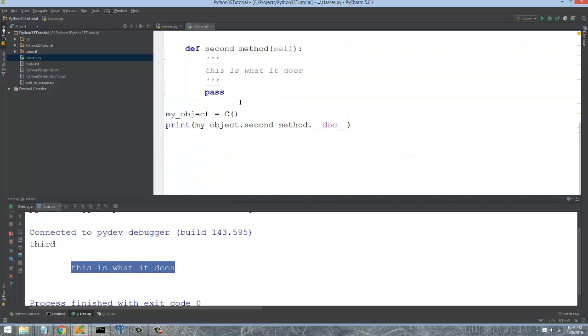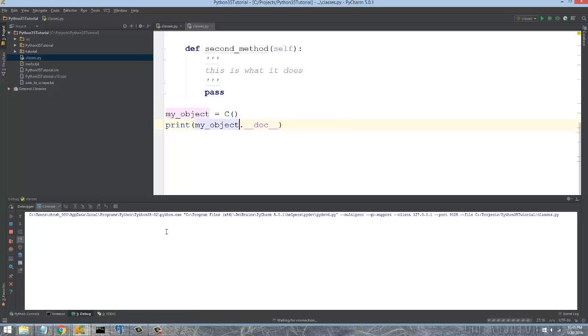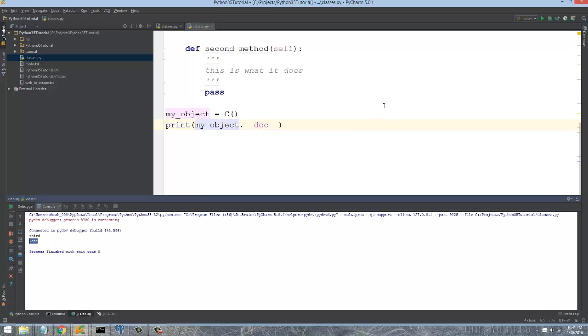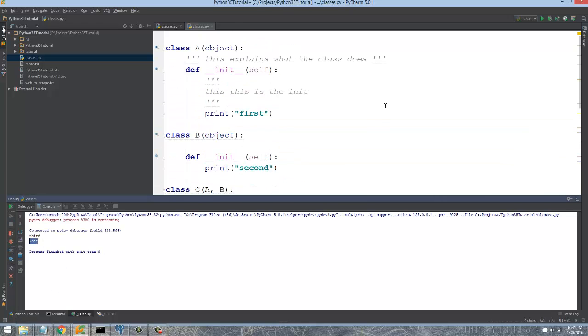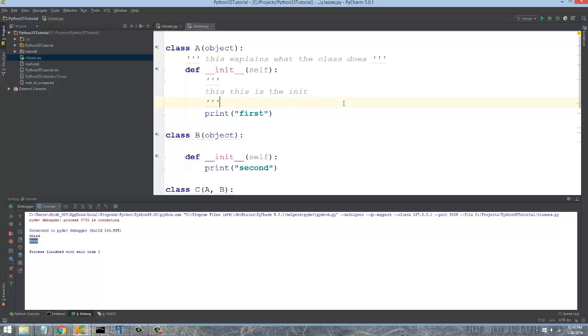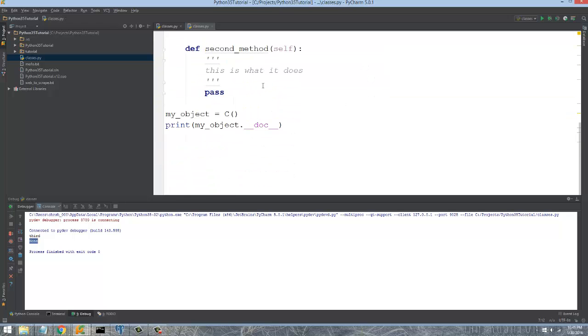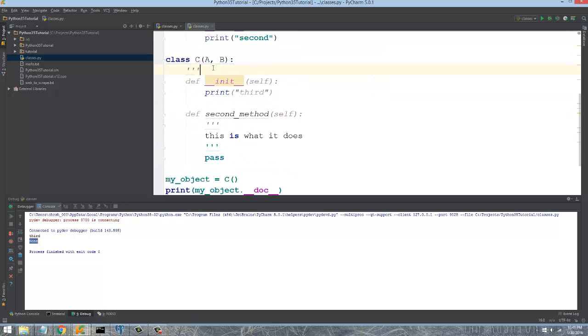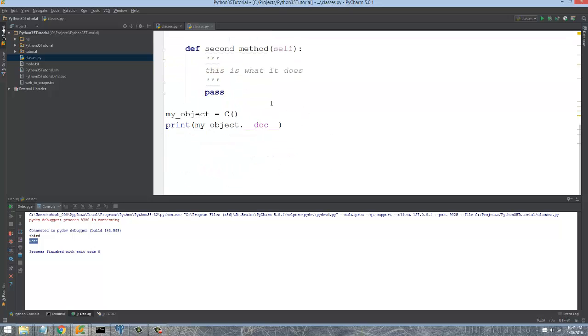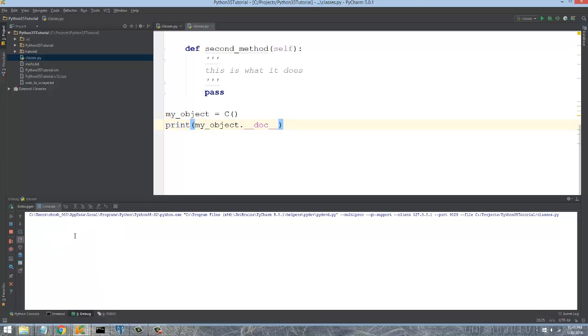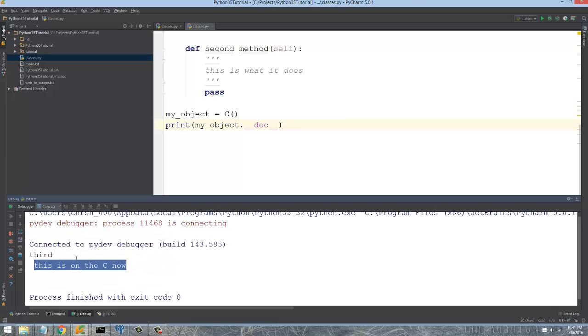We could do the same thing on the actual class object itself. We don't have one on the C. I put one on the A. So you can see it shows up now.